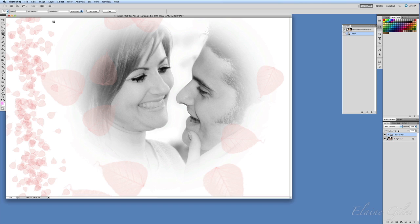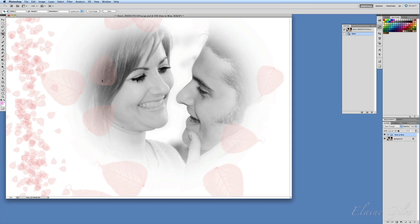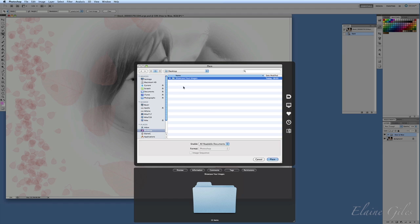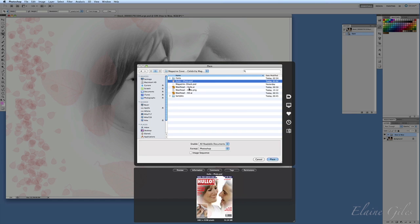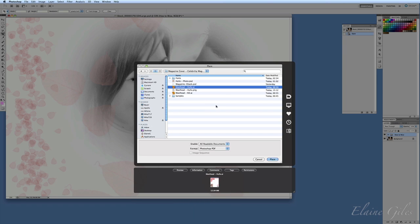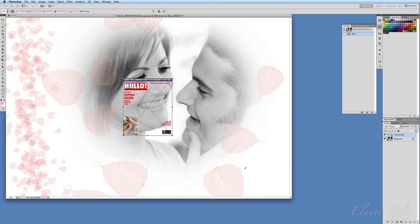The trick is to get that into Photoshop. Go to File, but you don't open the file — you select to place the file. And then it gives you your file system again. So I'll go back into my wedding photos, celebrity magazines, and there is my Hello masthead. So I'm going to select to place and click OK.